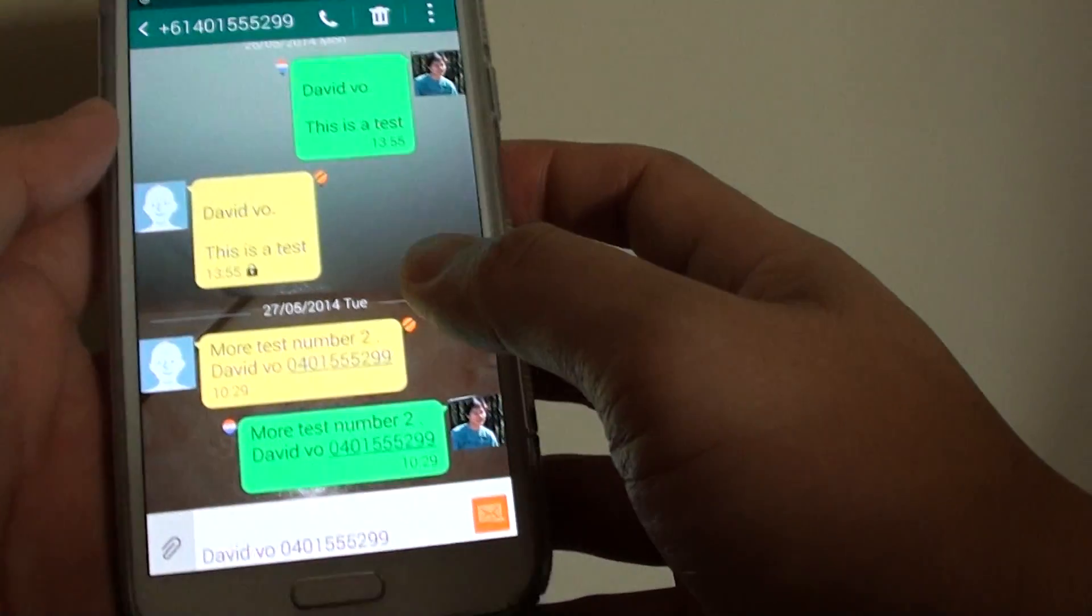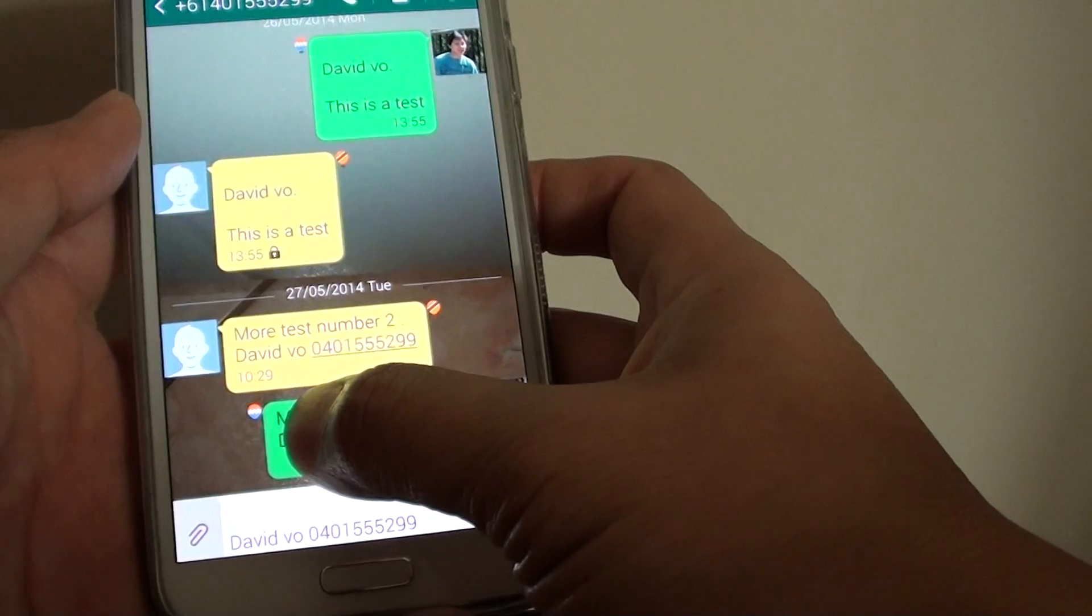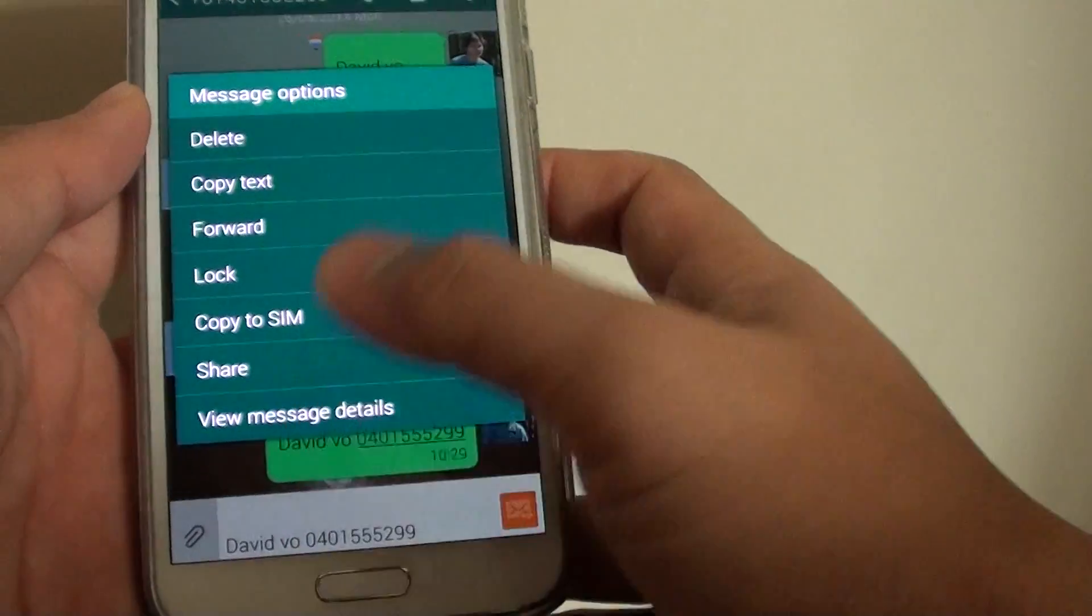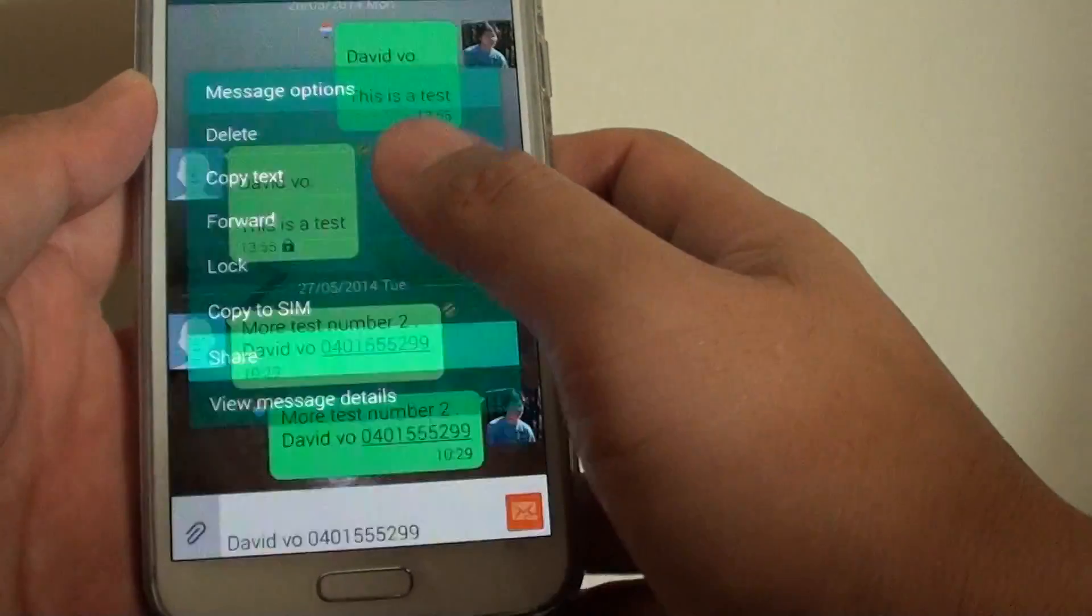From the conversation view, tap and hold on the message you want to share. From the pop-up menu, tap Share.